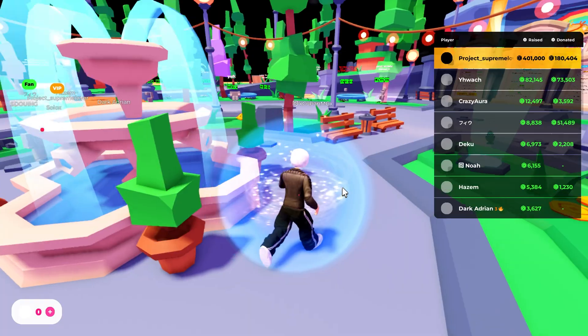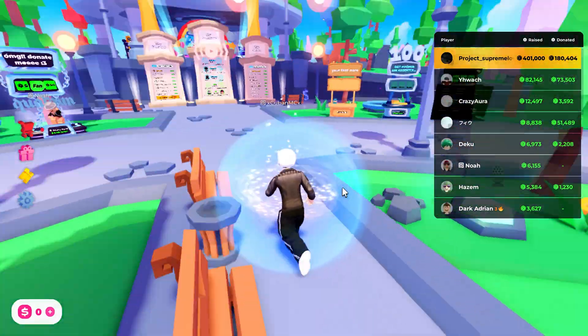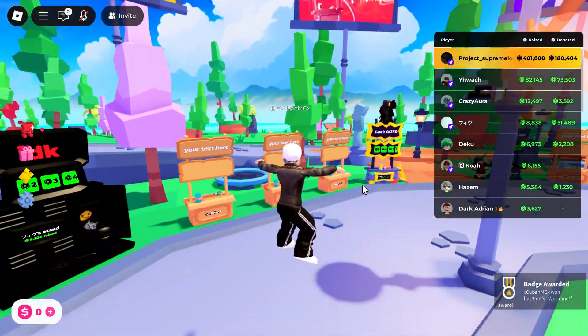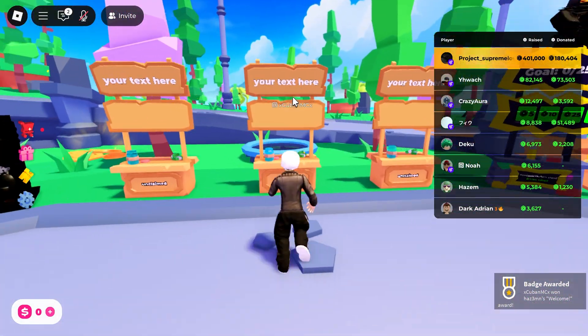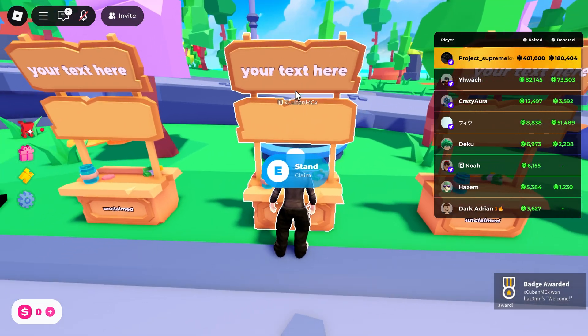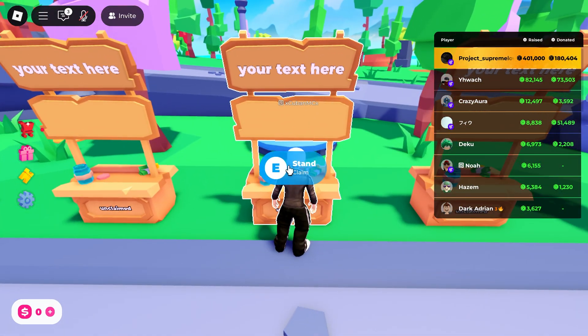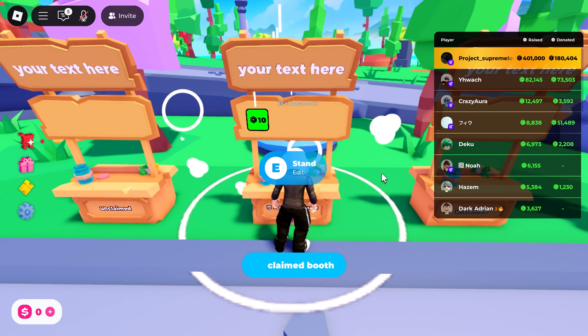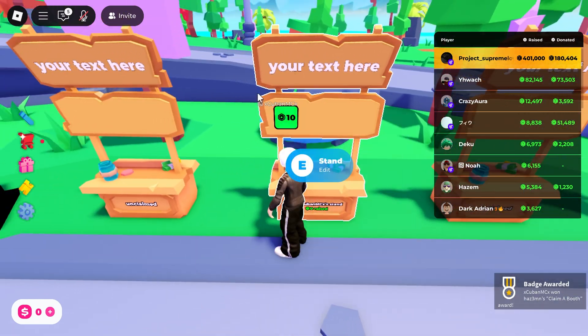My Roblox app went ahead and opened and I'm inside Please Donate already. What you want to do is find an empty stand, like the ones that say 'your text here.' Just head over to one empty one and claim it by holding E down or by clicking on this button and holding it down. There we go, I went ahead and claimed my booth.